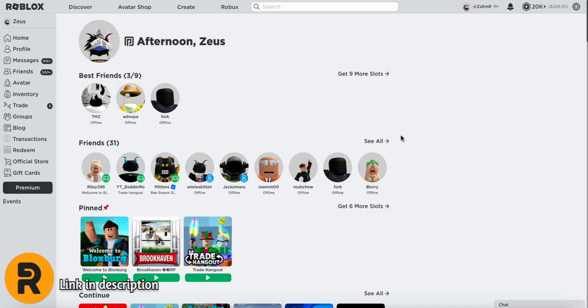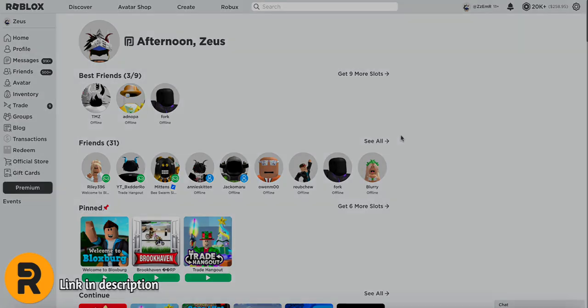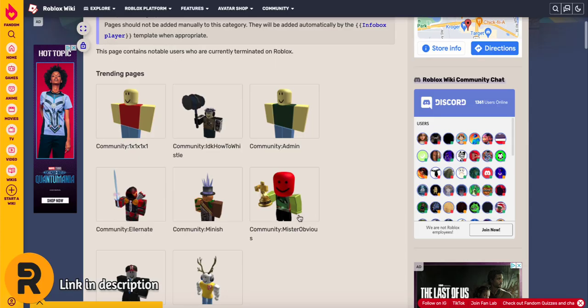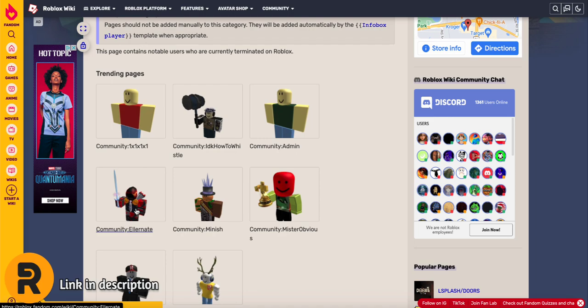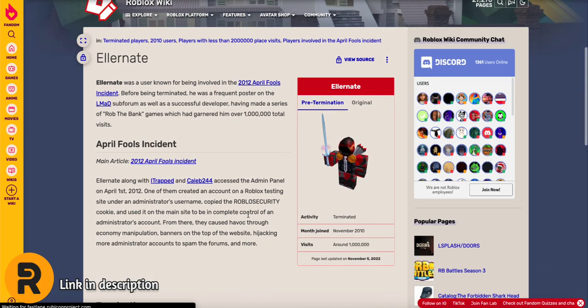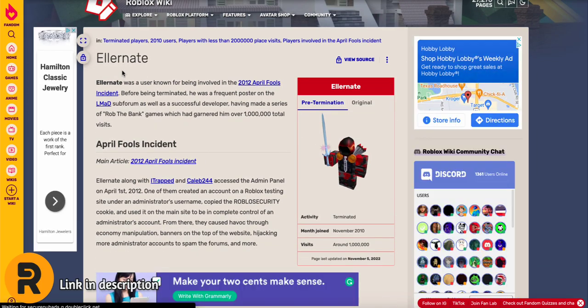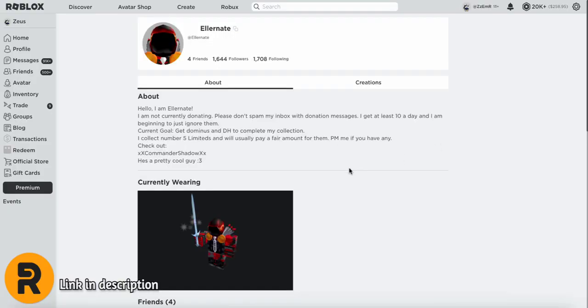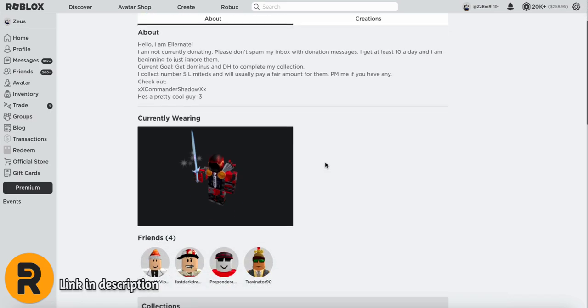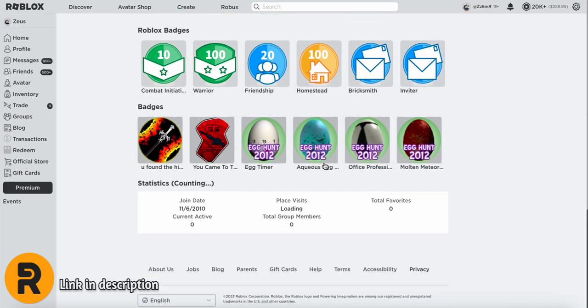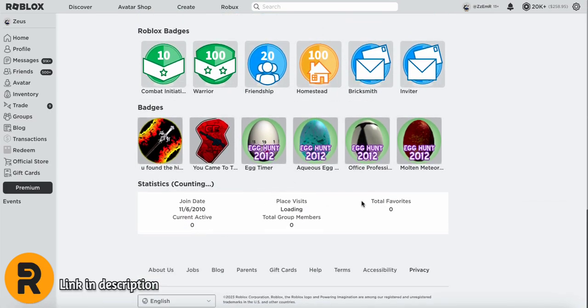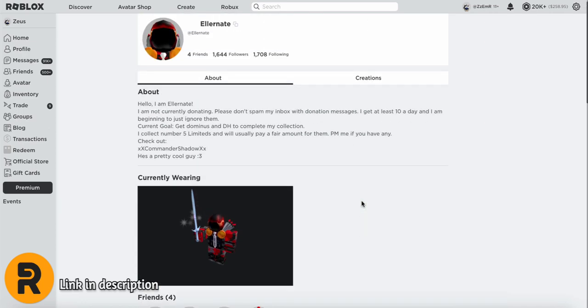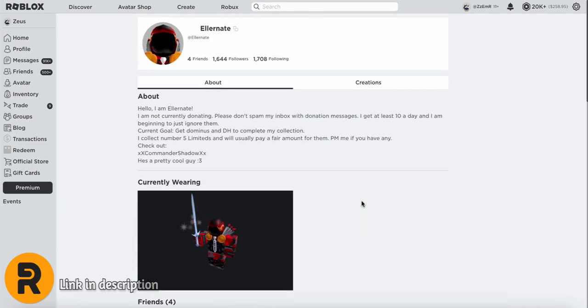But now is the best part about this extension. You can view any banned user on Roblox. If I head over to the Roblox wiki, we can find a bunch of banned accounts. And if I just take this one right here, we can visit what their profile looked like before it got banned. So this is what the guy's profile looks like. And remember, this guy got banned a really long time ago. So the fact that we're able to see what his profile looked like before he got banned is a pretty cool feature.